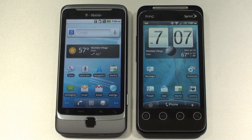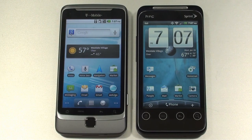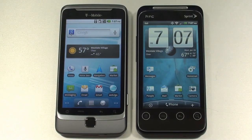A user interface comparison between our two contestants: T-Mobile's G2 and Sprint's EVO Shift 4G. They both run Android 2.2 Froyo, so from that standpoint we've got a dead heat.